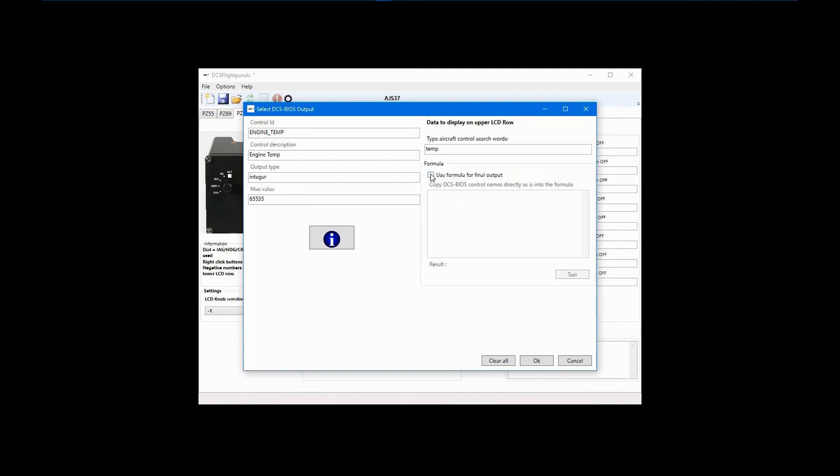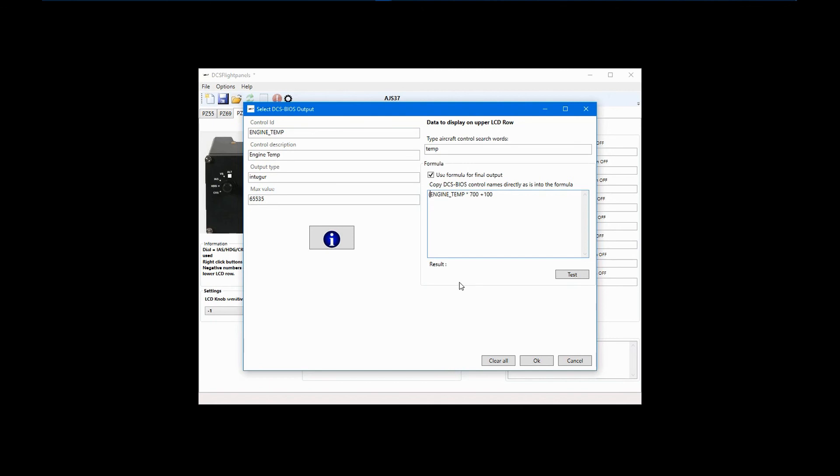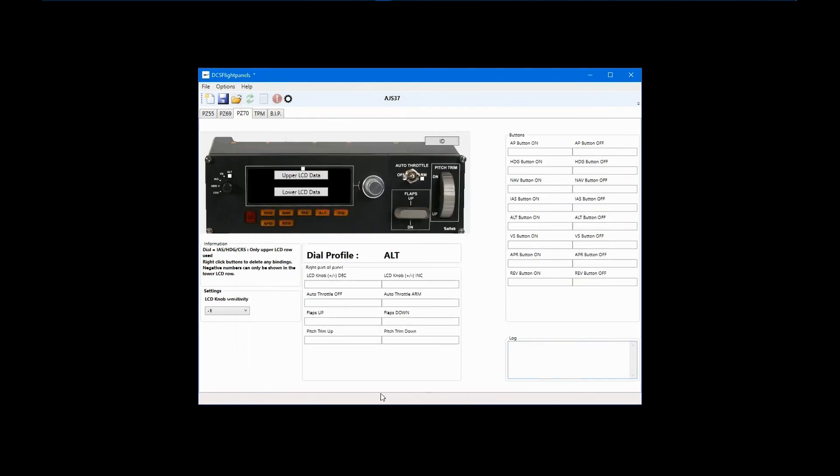Now we can build the formula. Click on Use Formula for Final Output. Copy and paste the Control ID into the formula field. Then enter times 700 plus 100. For clarity, you can put parentheses around the multiplication part, but multiplication has priority over addition, so they aren't really necessary. Click OK, and you are done.